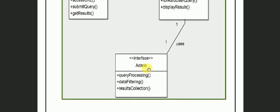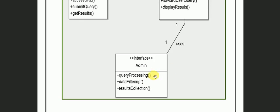Here we have an admin interface. We have the operations. The operations which an admin performs are query processing, data filtering, result collection. There can be different kinds of operations which an admin performs.